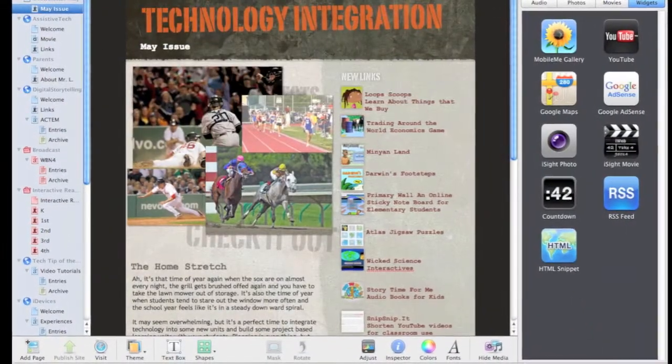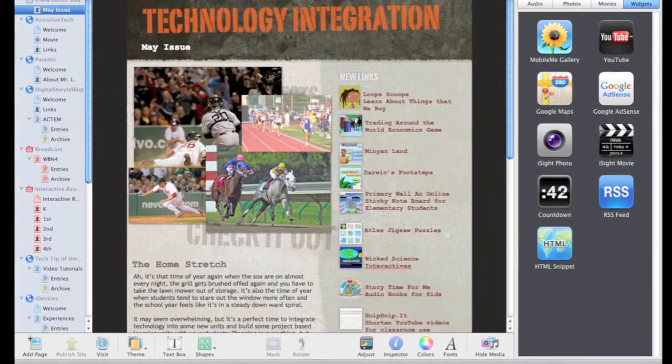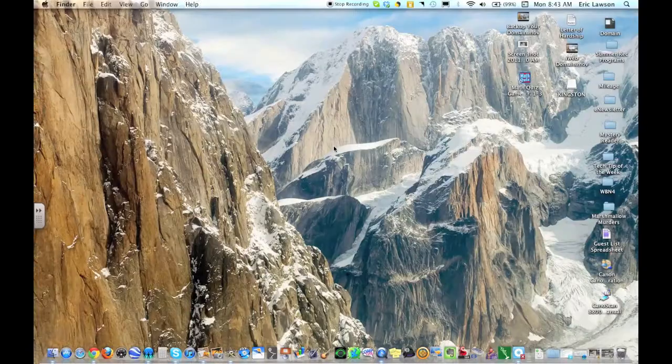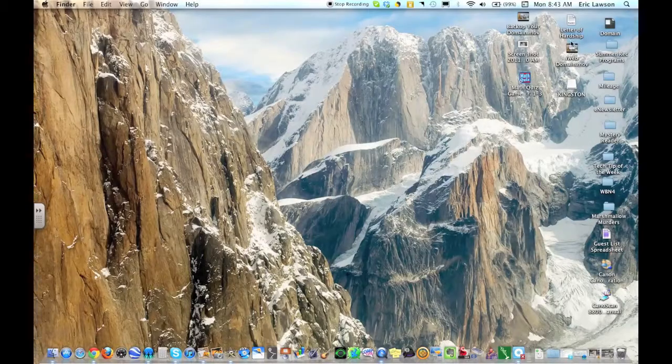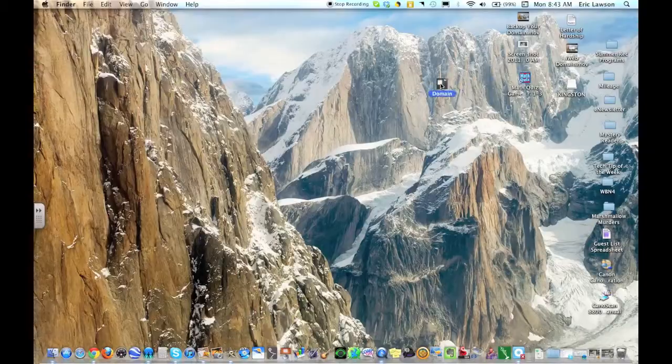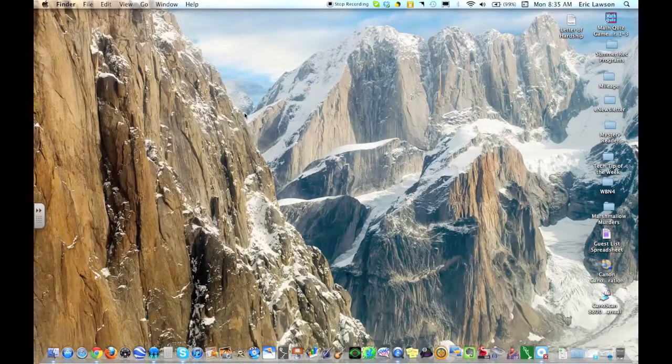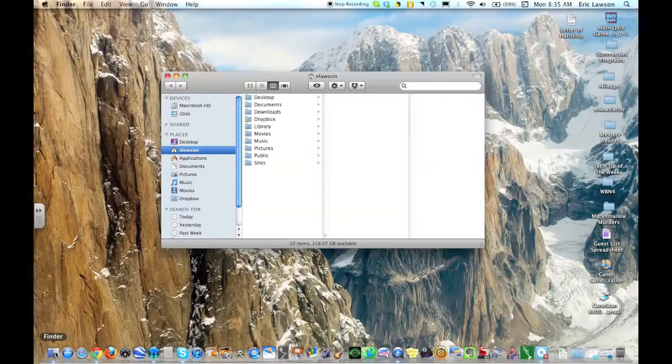If you have an iWeb page, or at least part of your web page is done in iWeb, there's an easy way to back it up. If you have done this before, it's a domain file that you probably have on your desktop. If you don't see one on your desktop, here's where you find it.